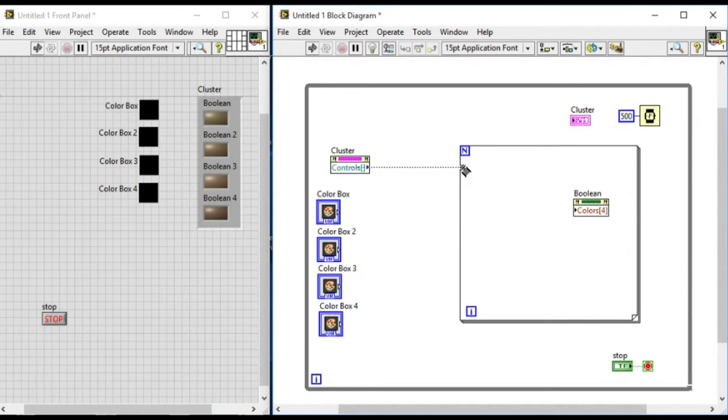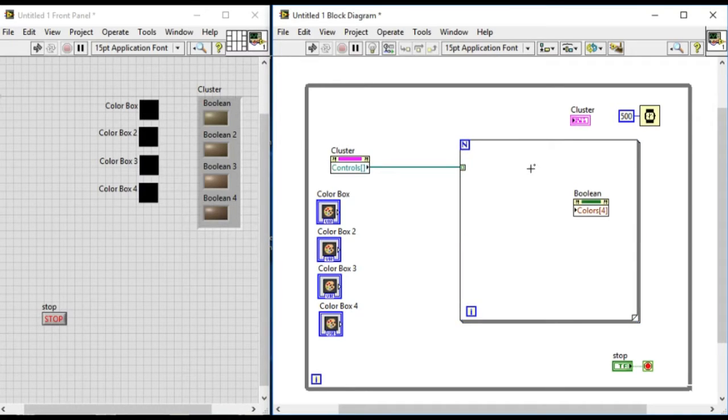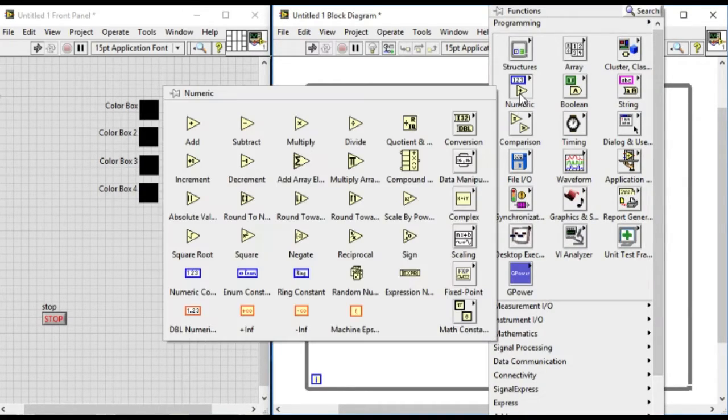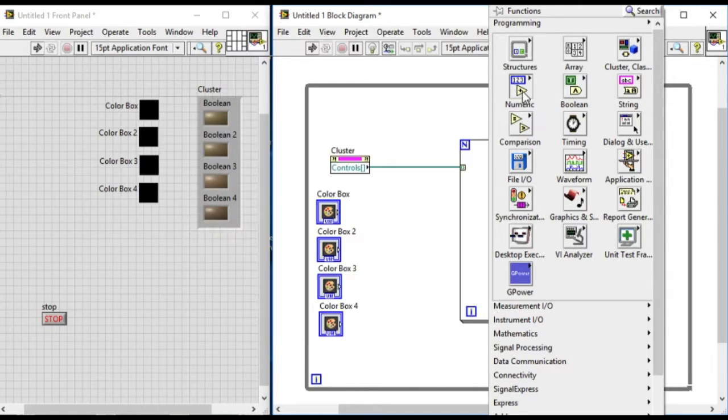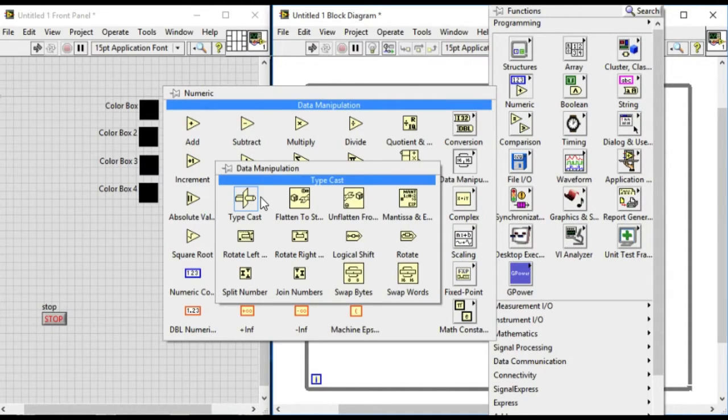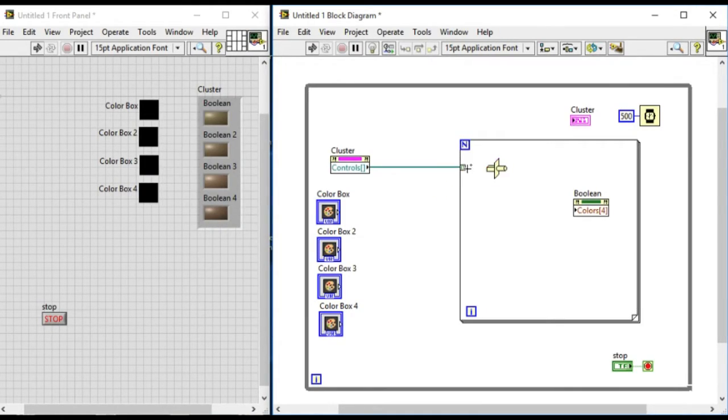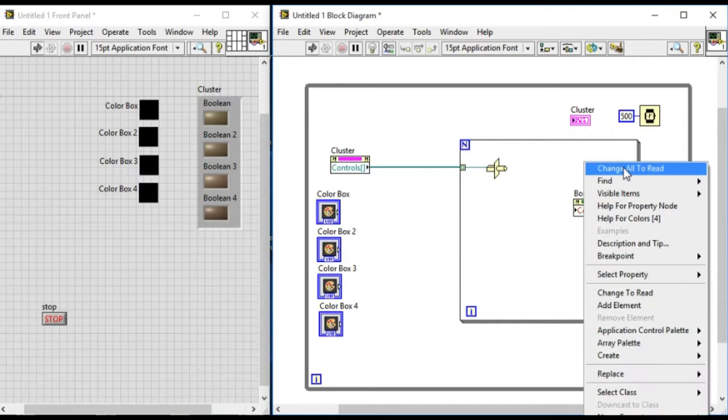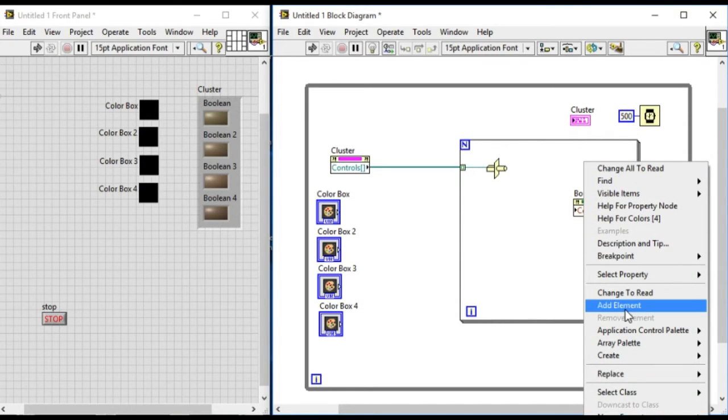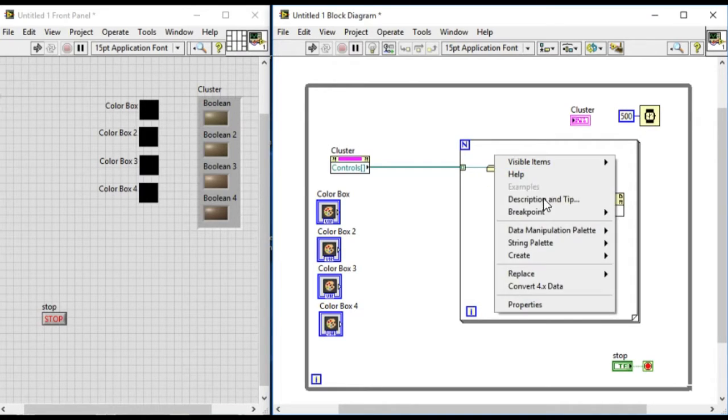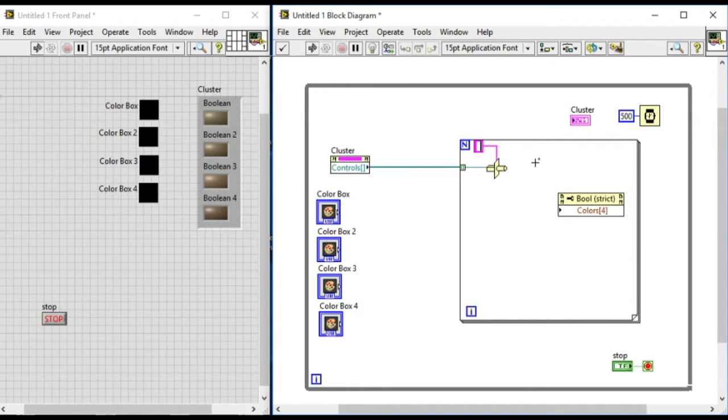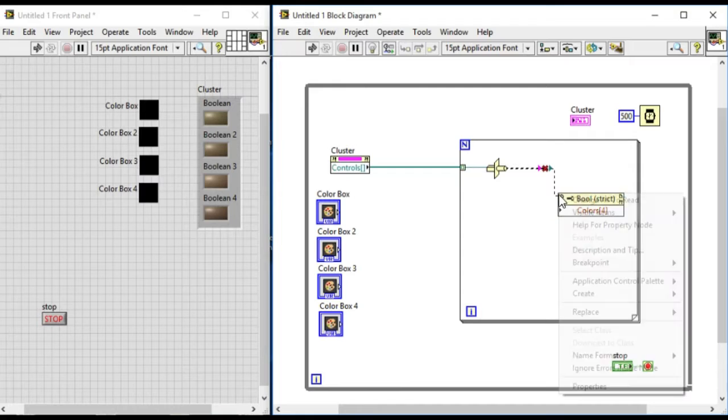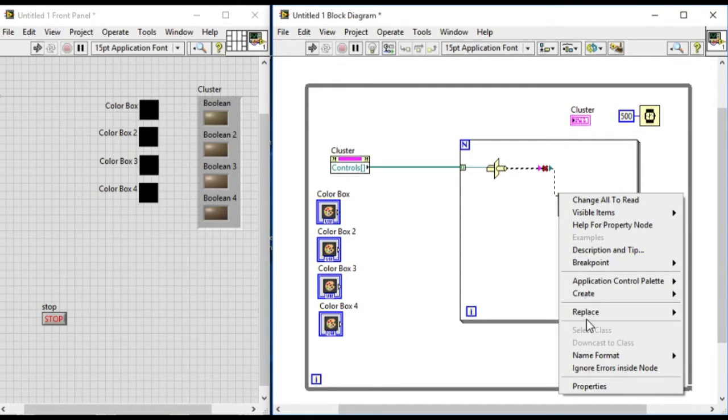Since we have got the reference of all the controls, what we'll do is we'll use the typecasting to convert all of them into boolean, because at the moment it's all generic. So we'll disconnect it and then we'll create the constant. At the moment as you can see it will give the string, that's the default value. So now what we'll do is we'll be creating the reference, and at the moment the boolean reference will work.